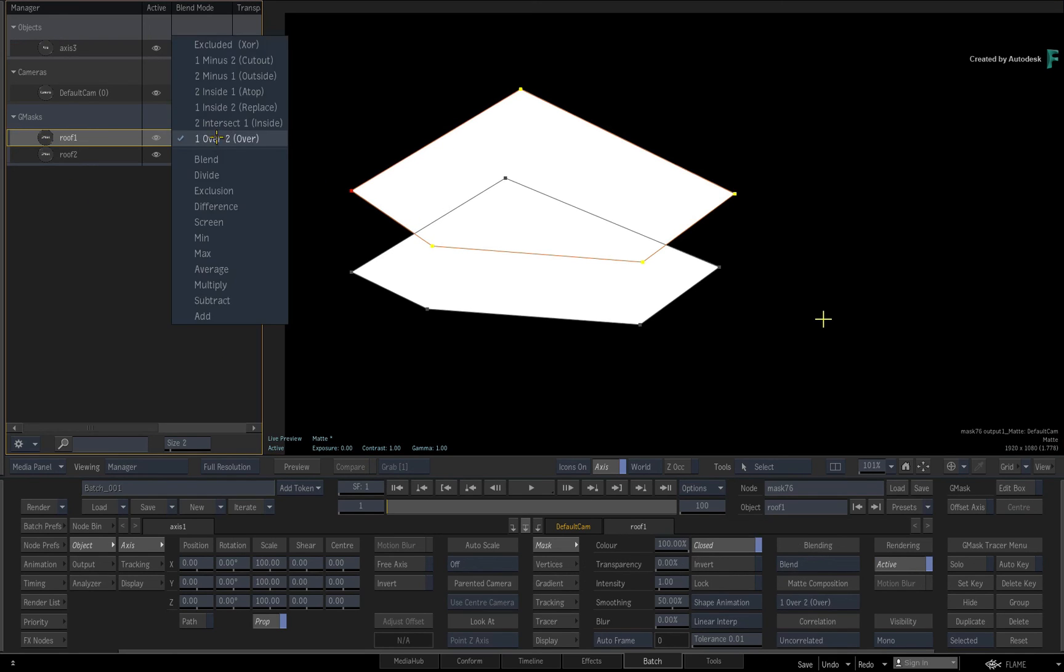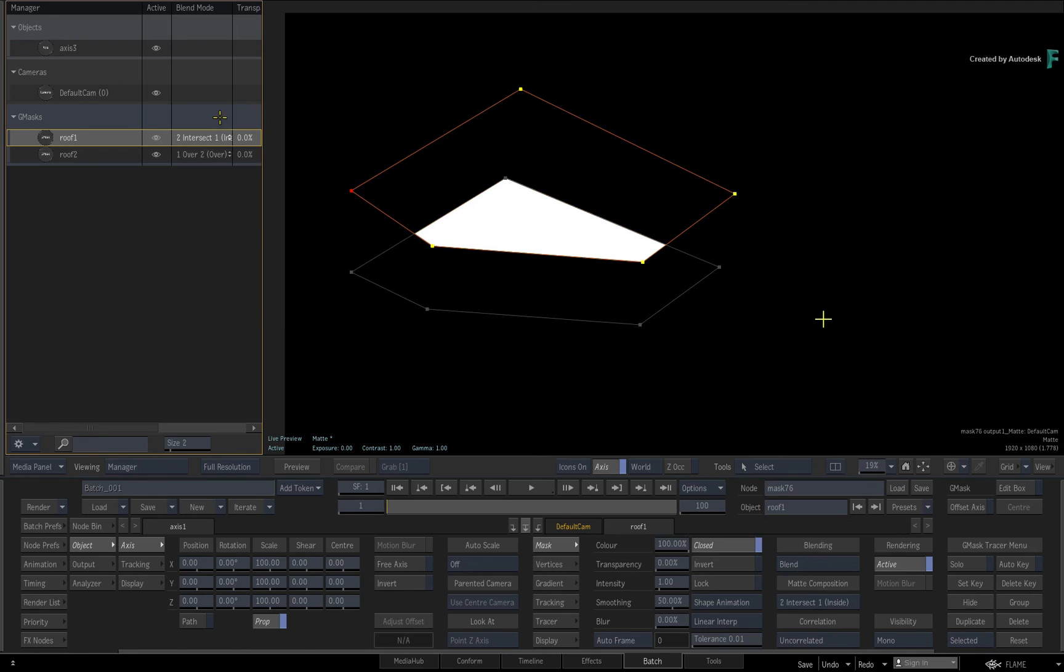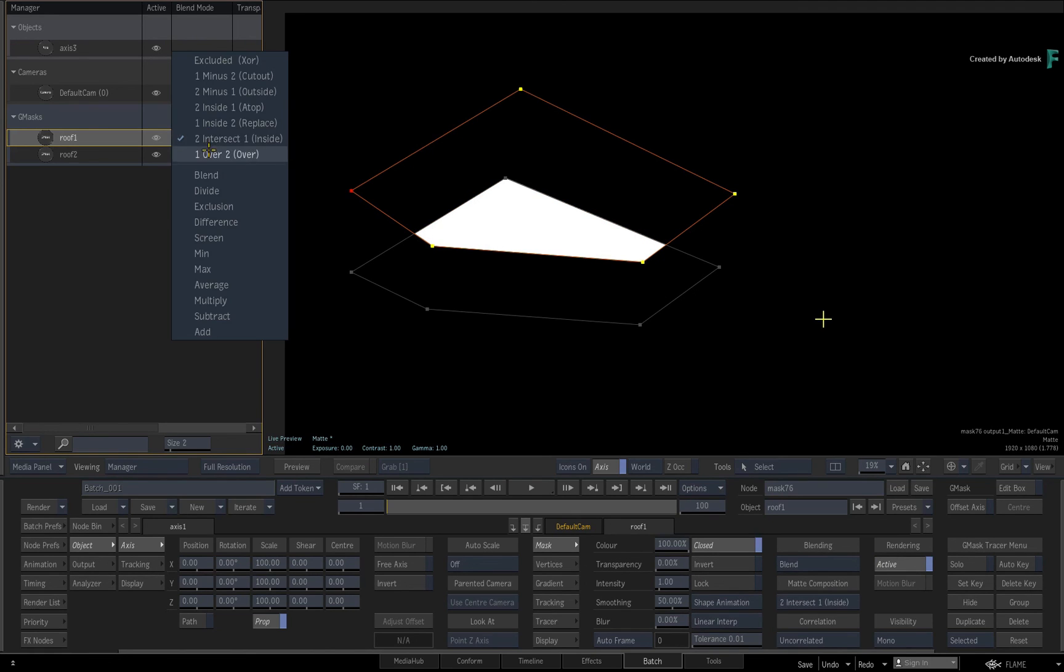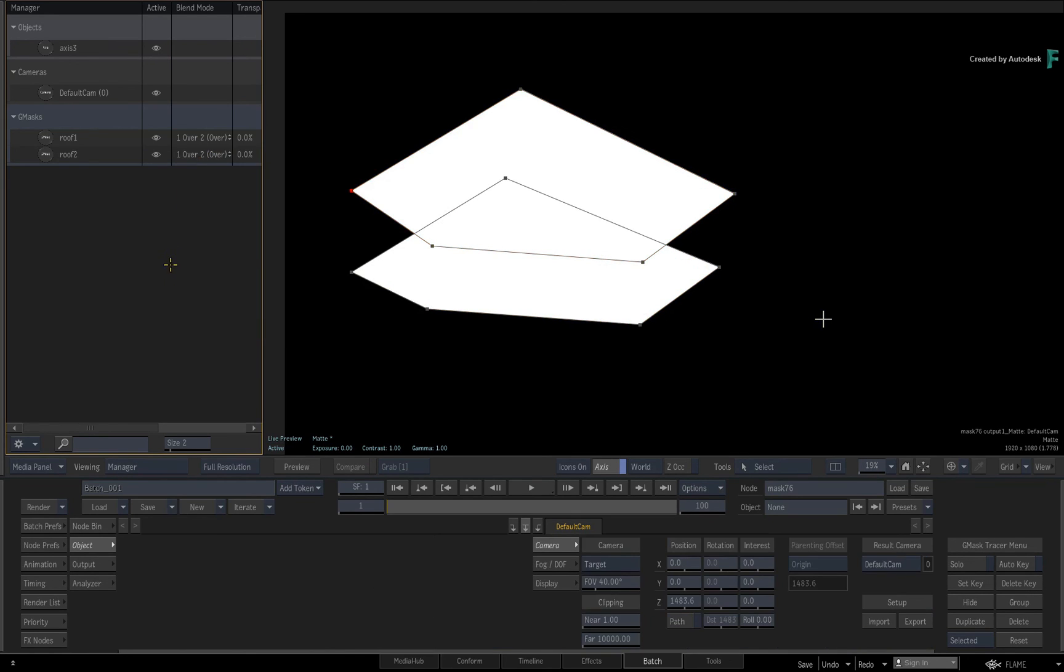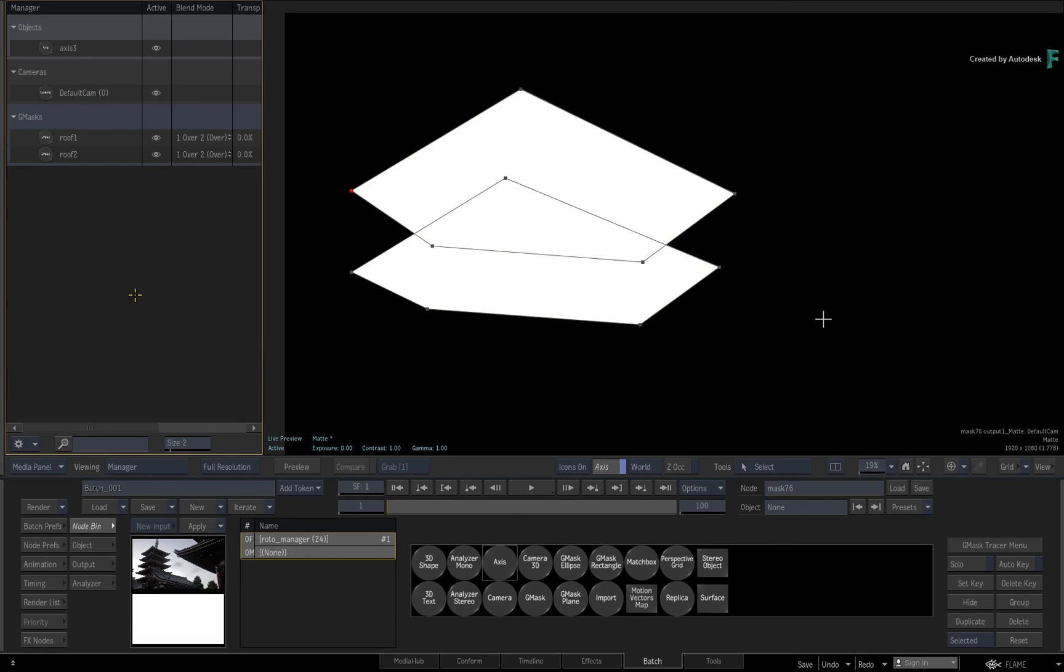If you're also interested in seeing the manager working in a compositing or grading scenario, please watch the other videos about the manager. Don't forget to also check out the other features, workflows and enhancements to Flame 2020.